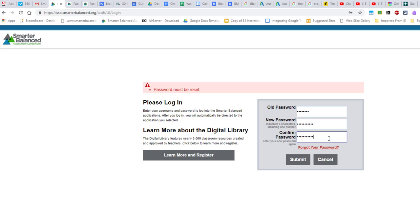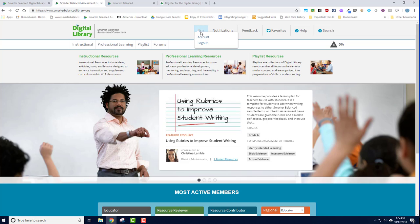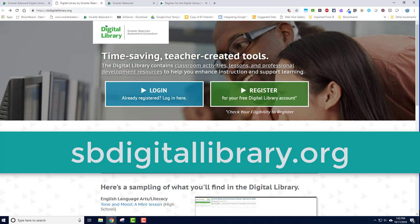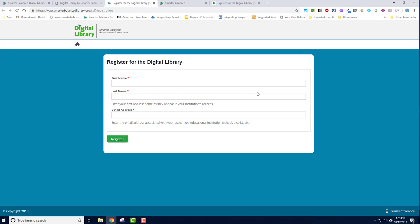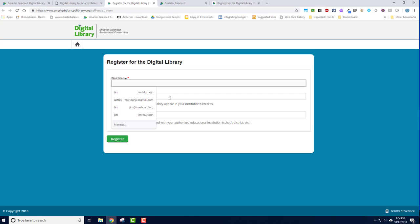You should now have access to the digital library. To create a new digital library account, go to the website sbdigitallibrary.org and then click the green Register for your free digital library account button. Enter your first name, last name, and your email address and then click the green Register button to create your account.